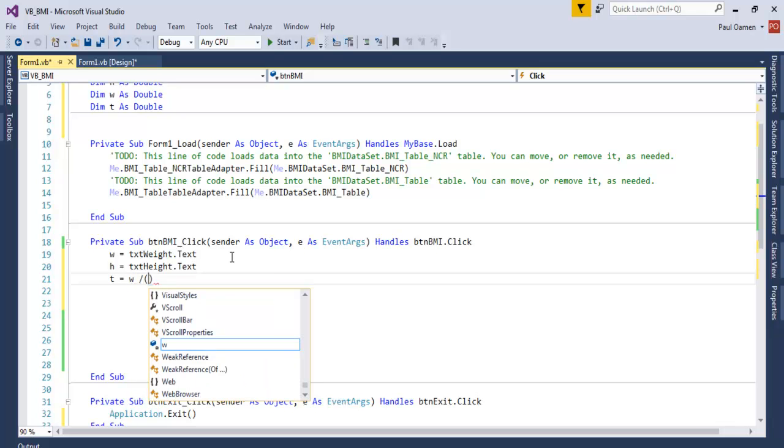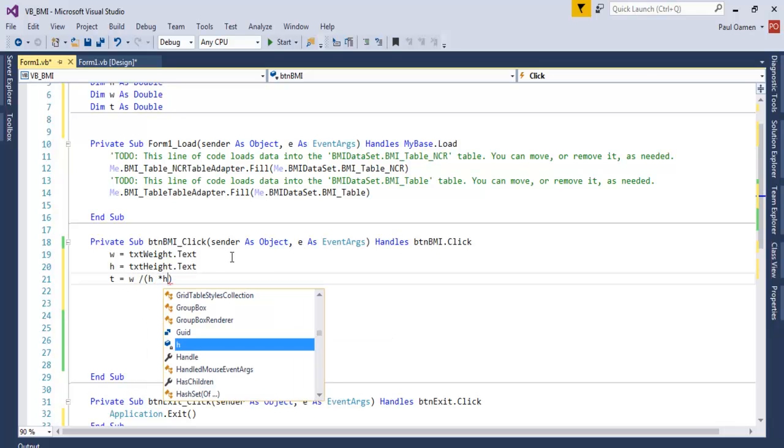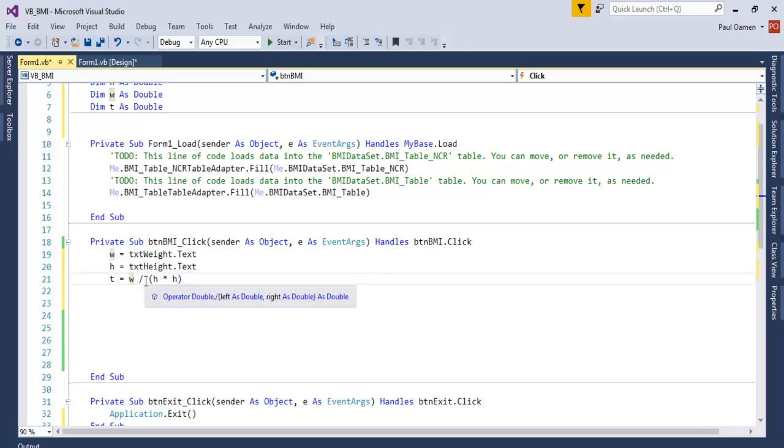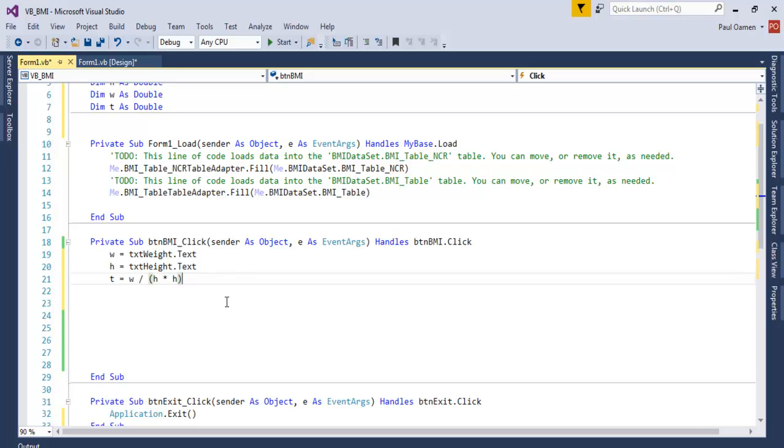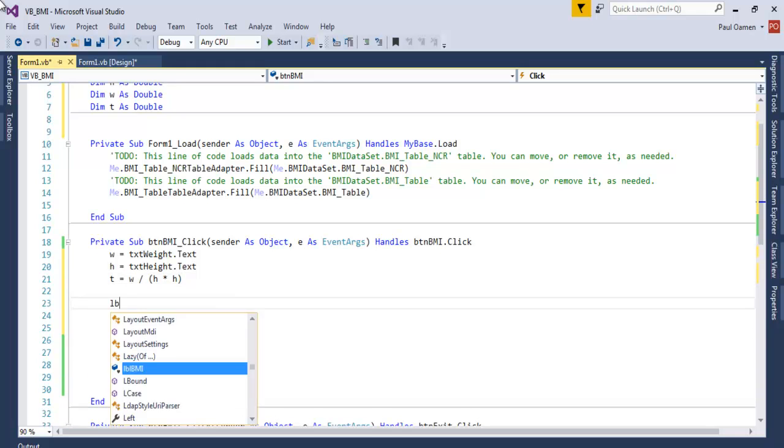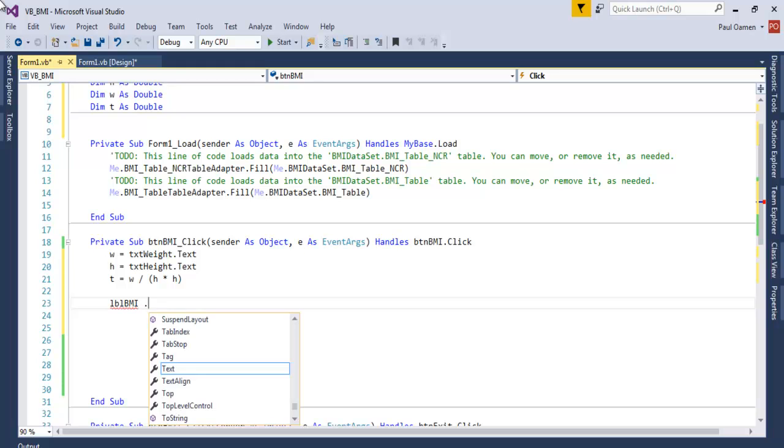Okay, so T equals weight divided by H multiplied by H, which is the BMI formula: weight divided by height squared. Now that that is taken care of, the next thing we want to do is let's assign this value into lbl_BMI.Text equals